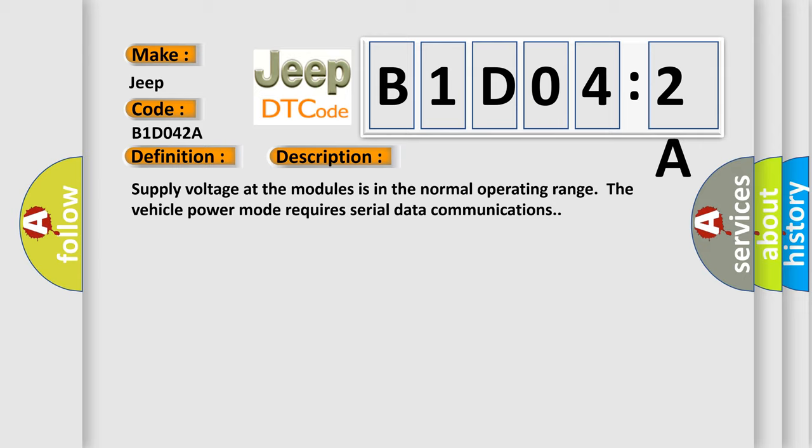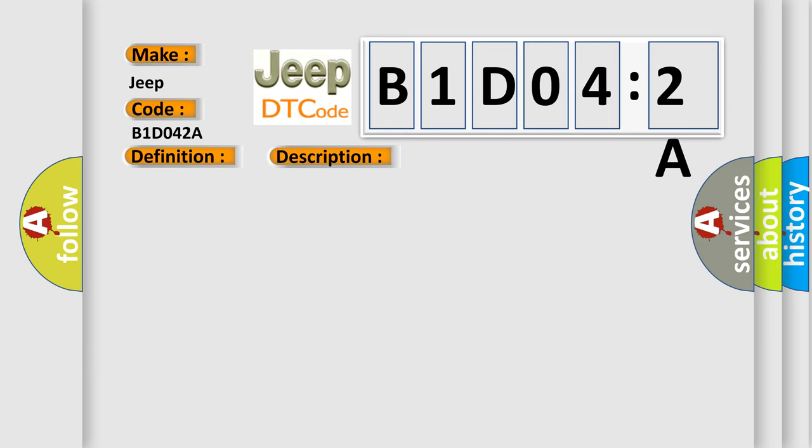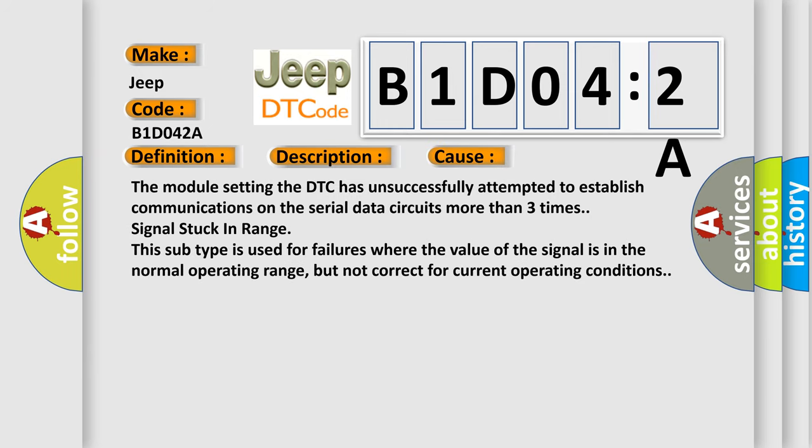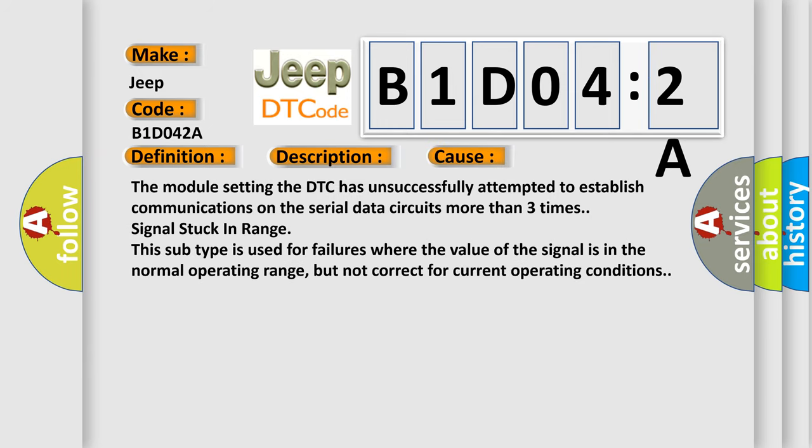This diagnostic error occurs most often in these cases: The module setting the DTC has unsuccessfully attempted to establish communications on the serial data circuits more than three times, signal stuck in range.